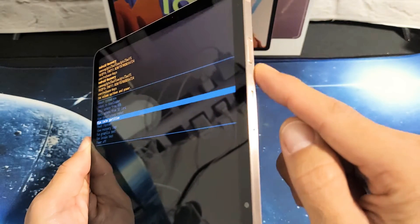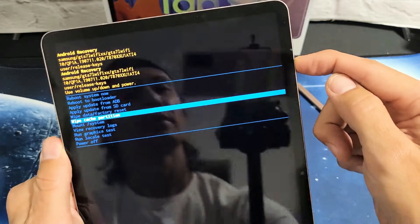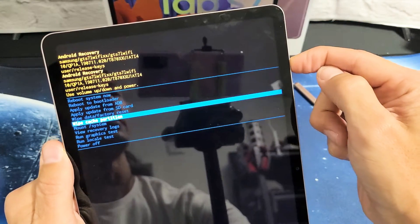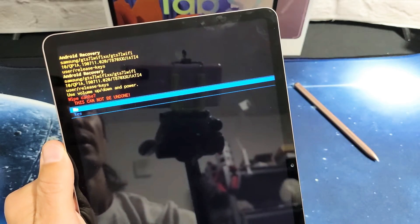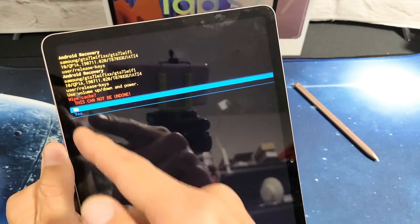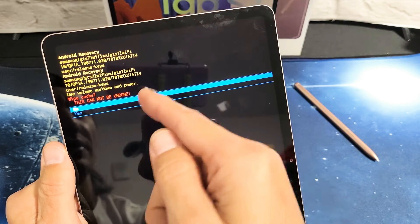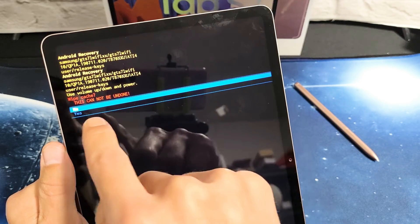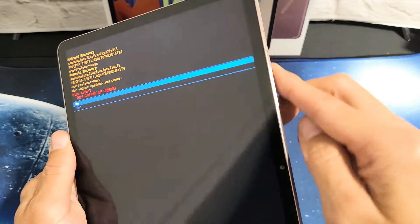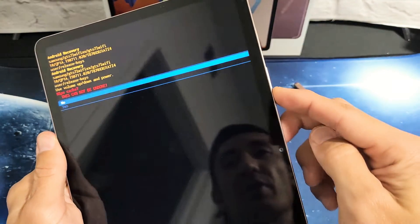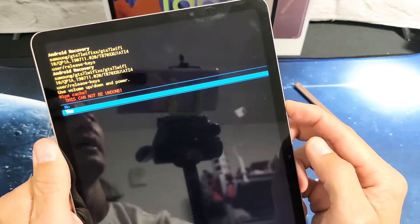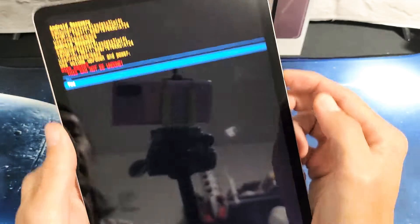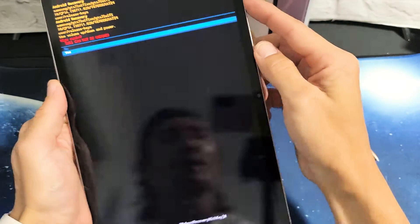To select it, you want to go ahead and tap on the power button. So let's tap on the power button right now. And then this basically tells you this cannot be undone. You can go no, or if you want to proceed, we're going to go down to yes. So we're going to go with yes. We're going to go down. Highlight yes right there.